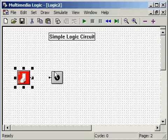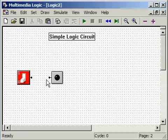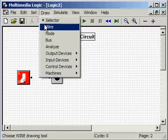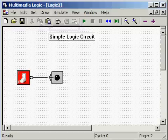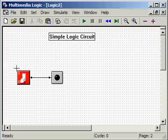Now that we have a switch and an LED, we need to complete the circuit by connecting this little knob to this little knob. Go up to Draw, select Wire, put the crosshairs right on the little knob, hold down the mouse button, move the crosshairs over to the other knob, and release. And as you can see, we've got a complete circuit.